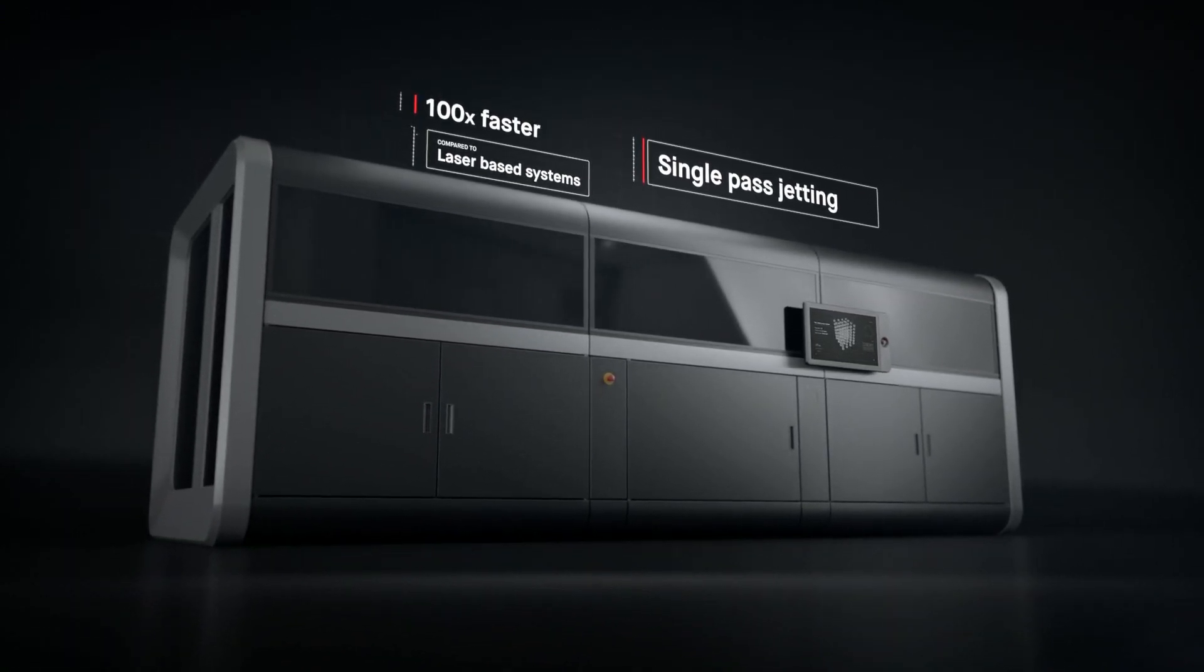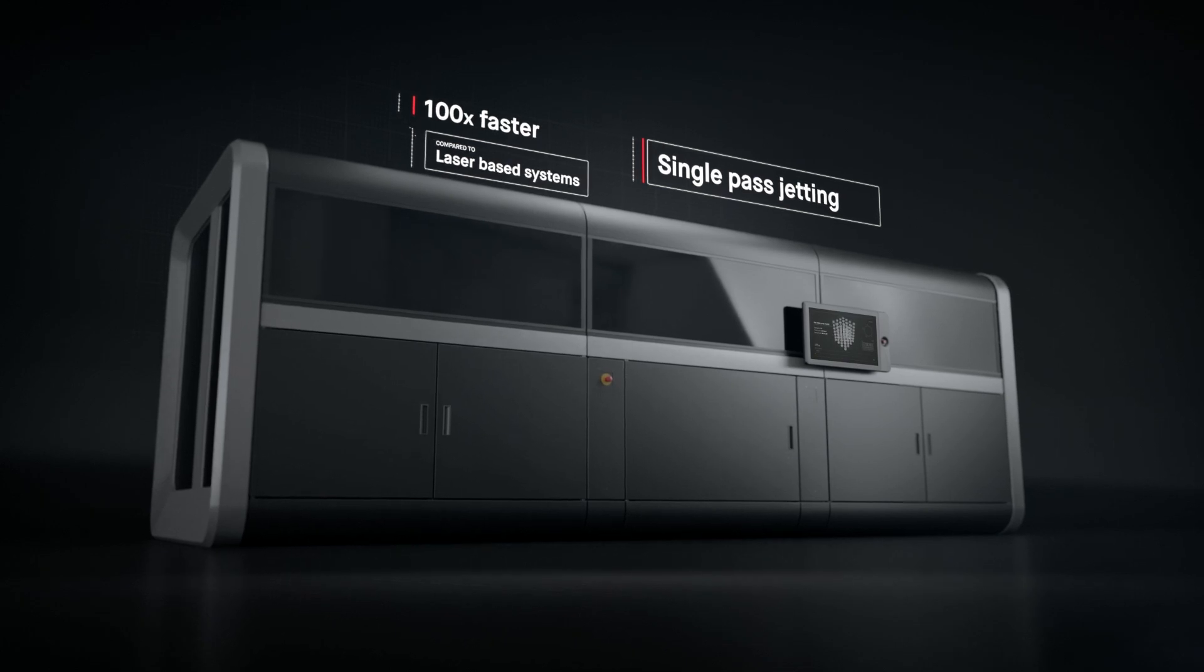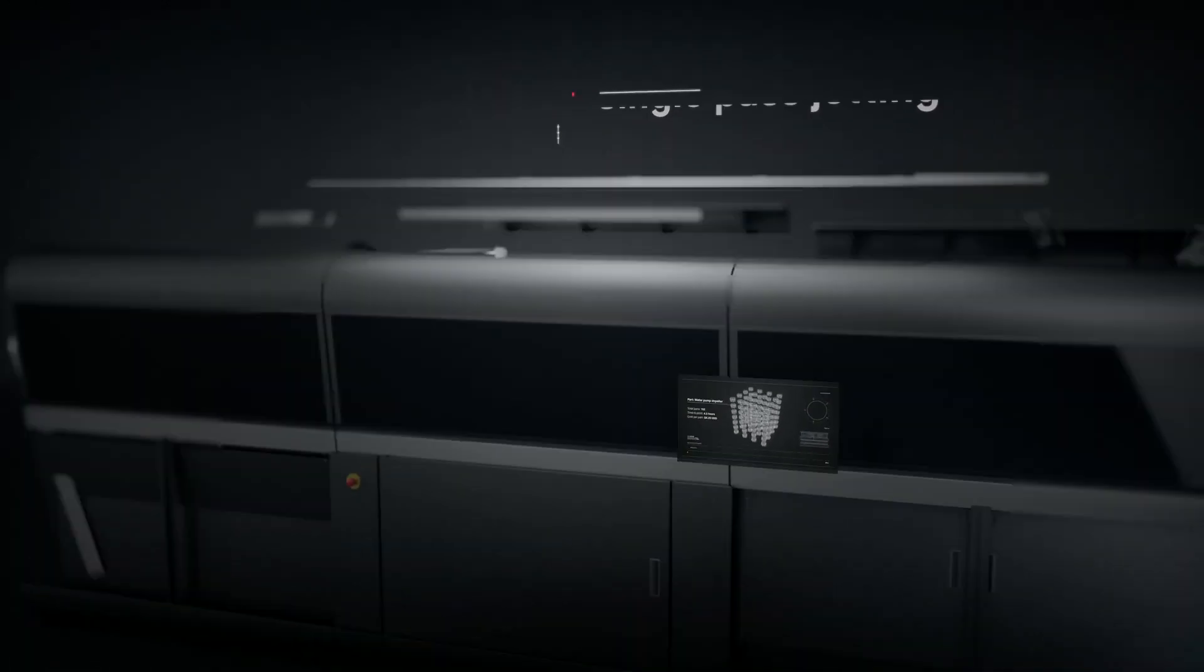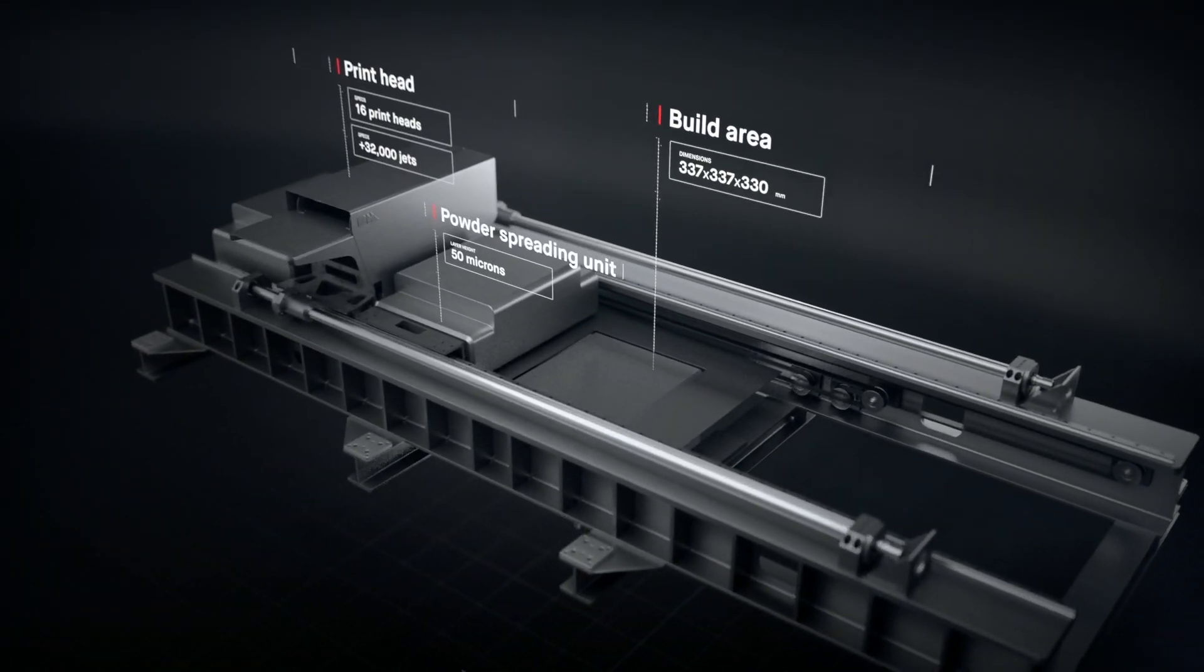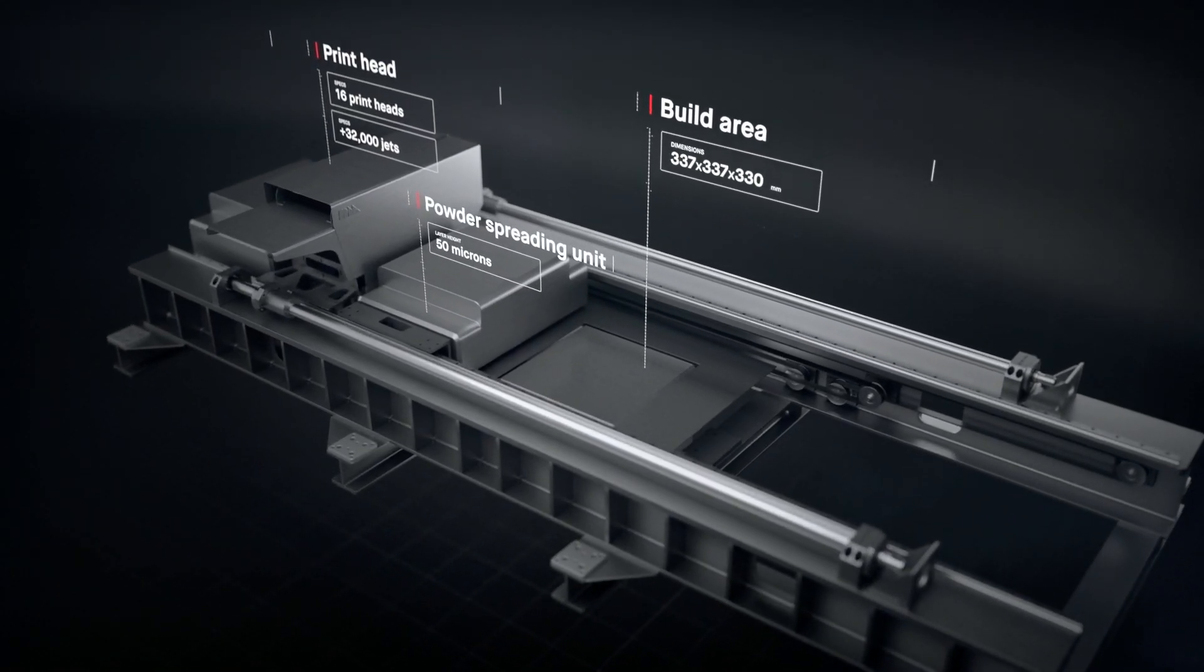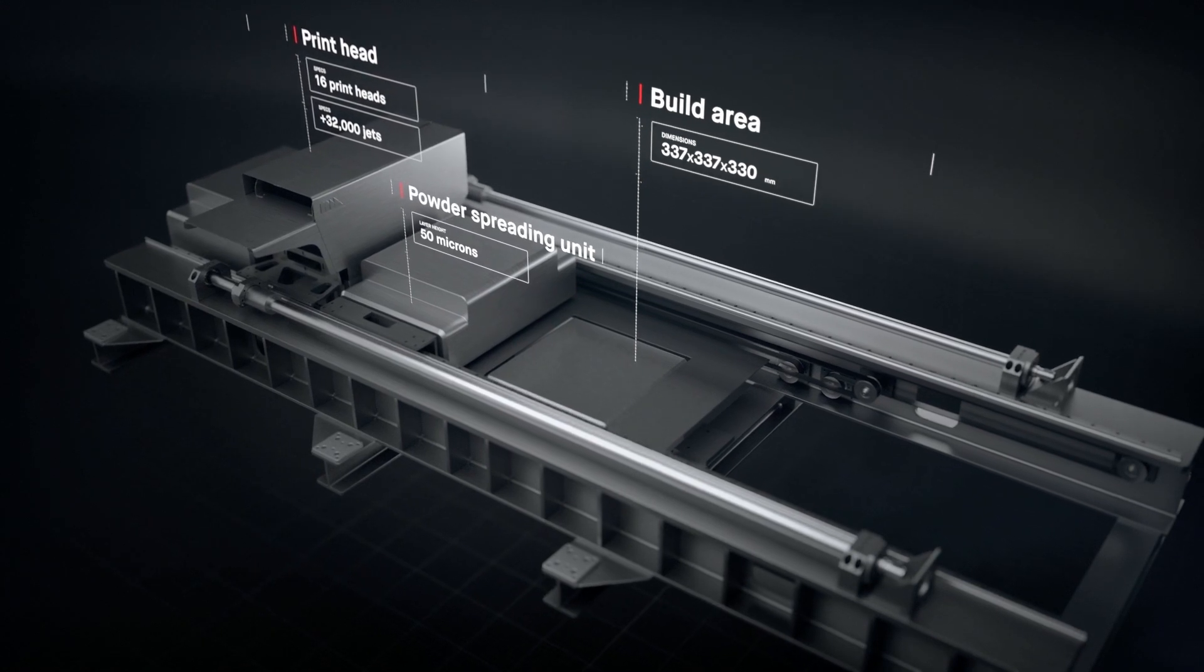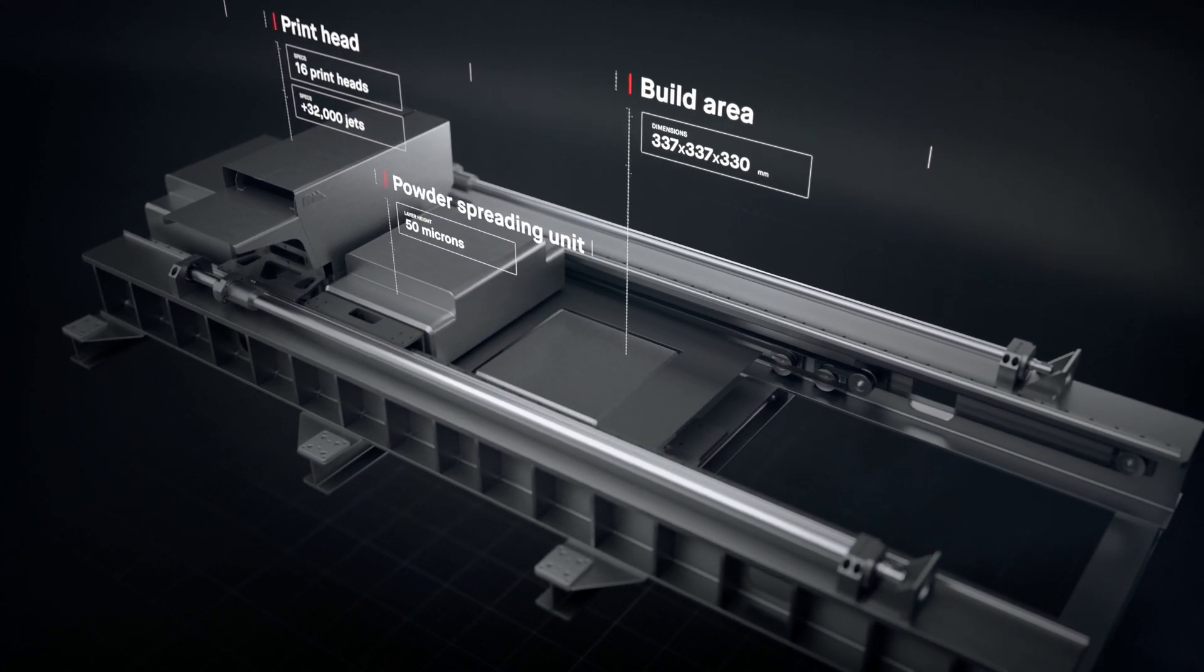It works by combining two powder spreaders and one print unit into a single-pass system to both spread metal powder and print.